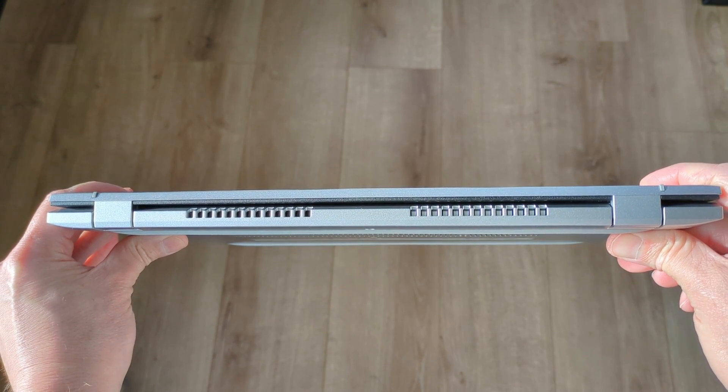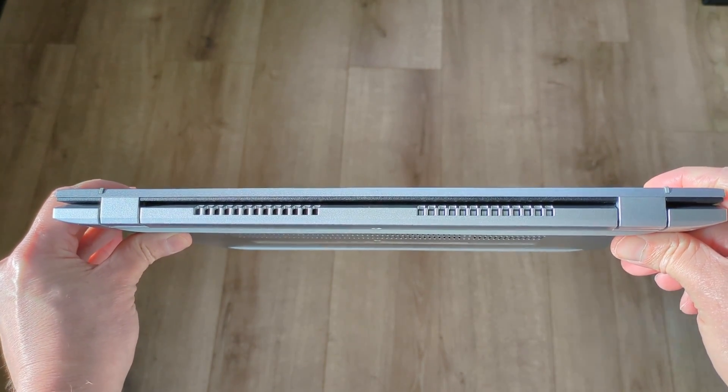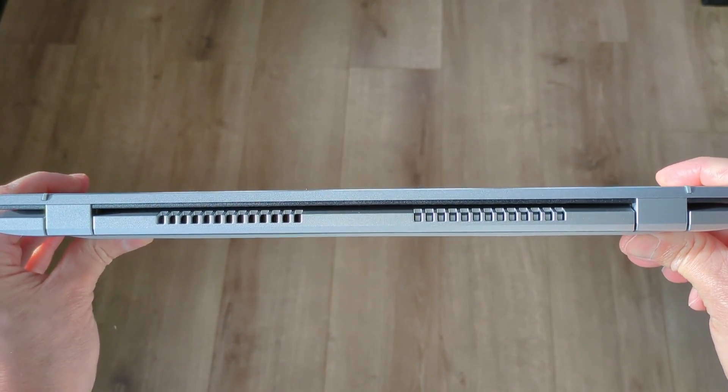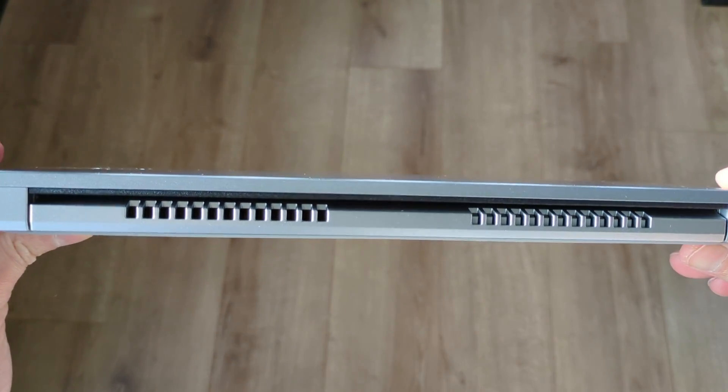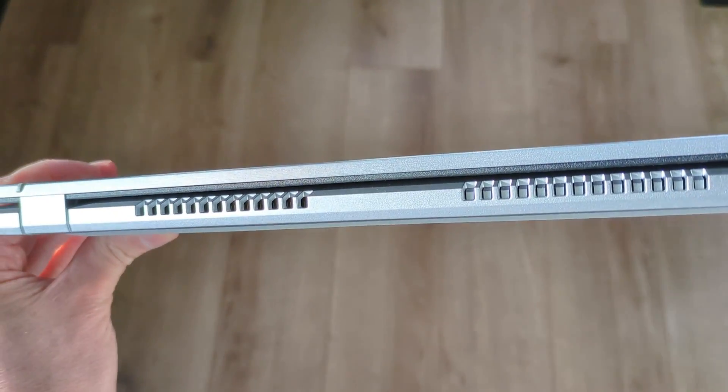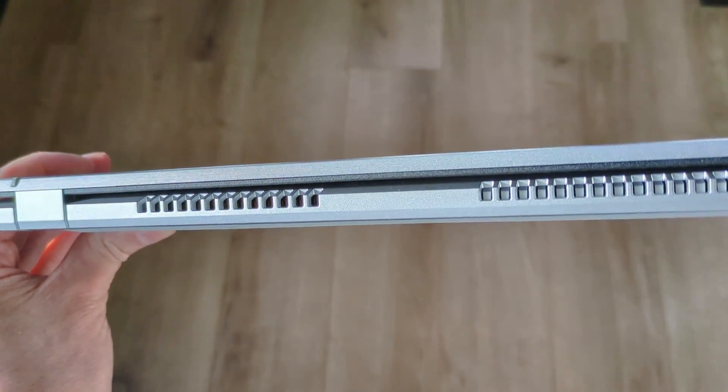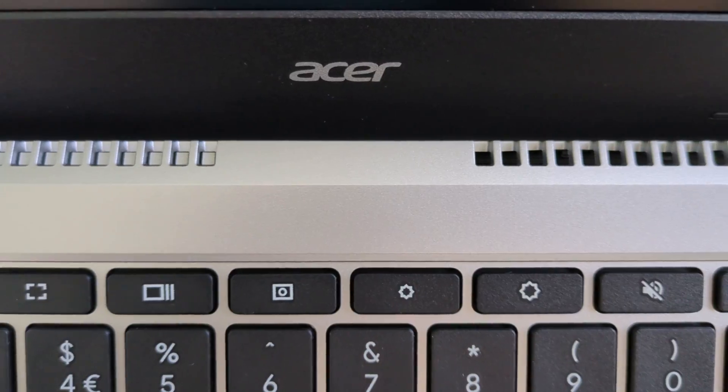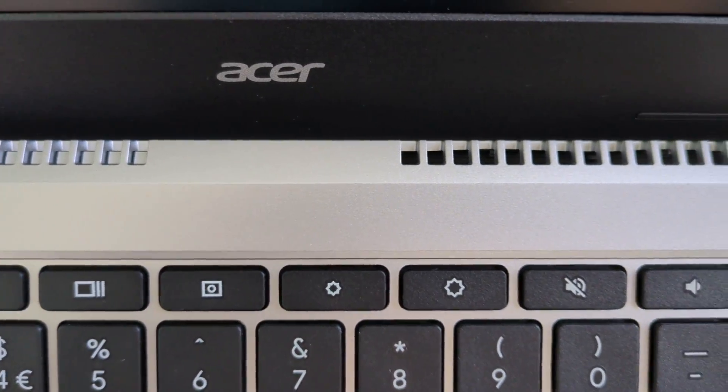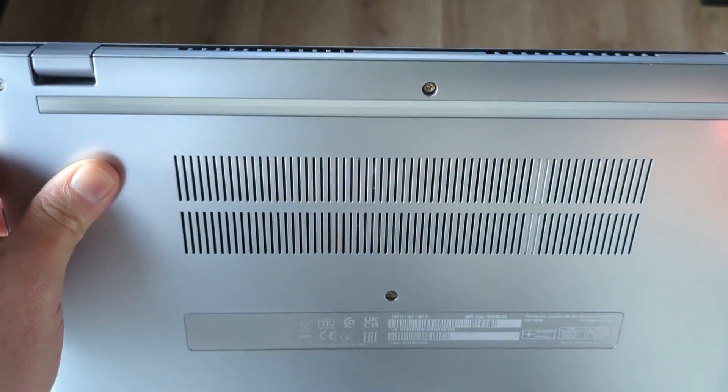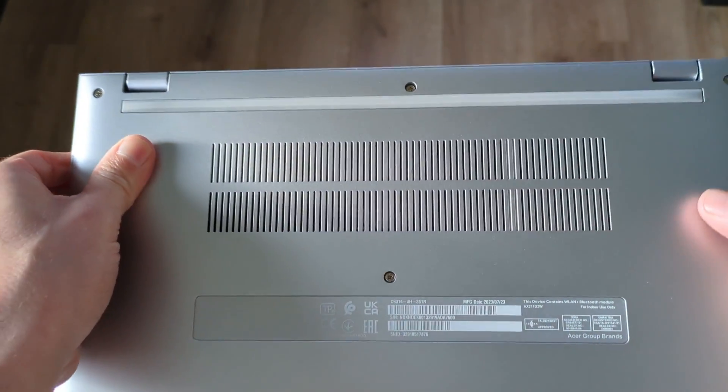As this Chromebook has the Intel Core i3-N305 processor we all know that with great power comes heat and fans. Looking around the back of this Chromebook you'll notice the vents. In fact only the right hand side is open and in use and then underneath you'll see the grill on the bottom.